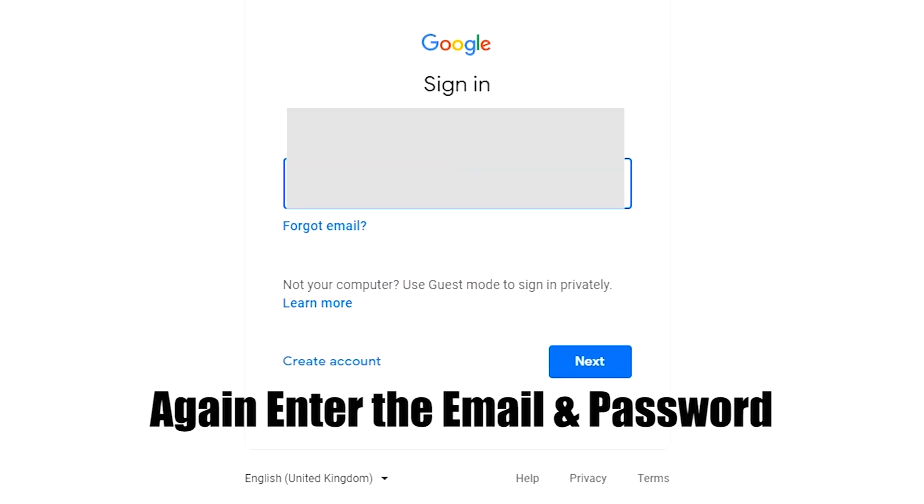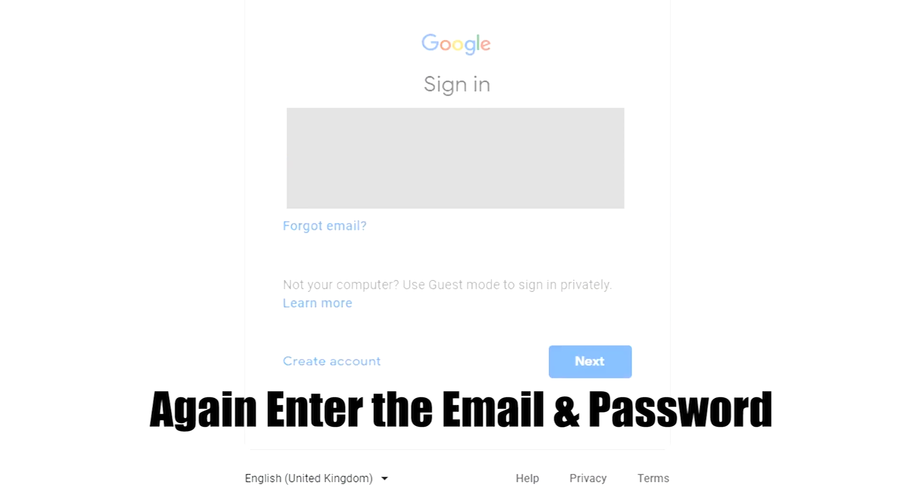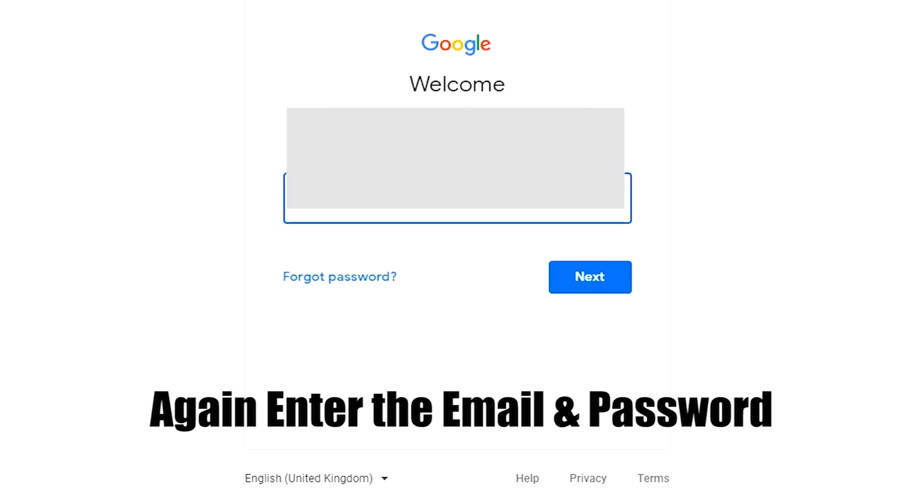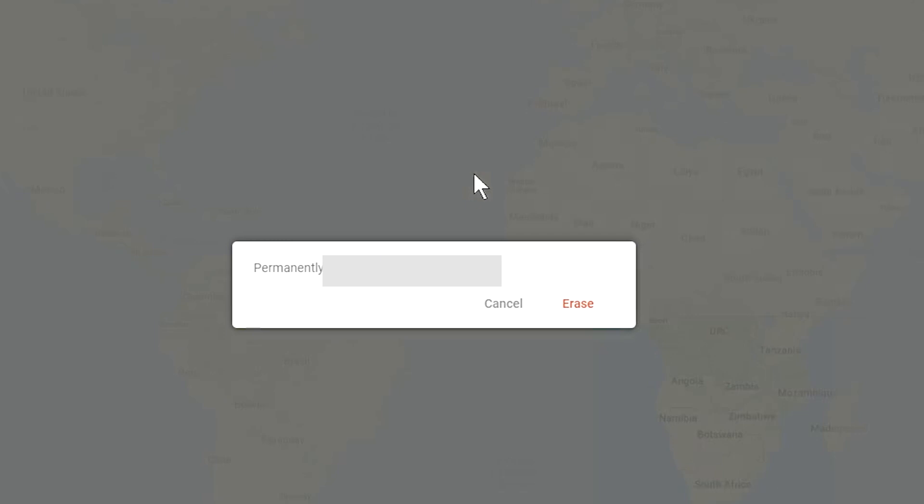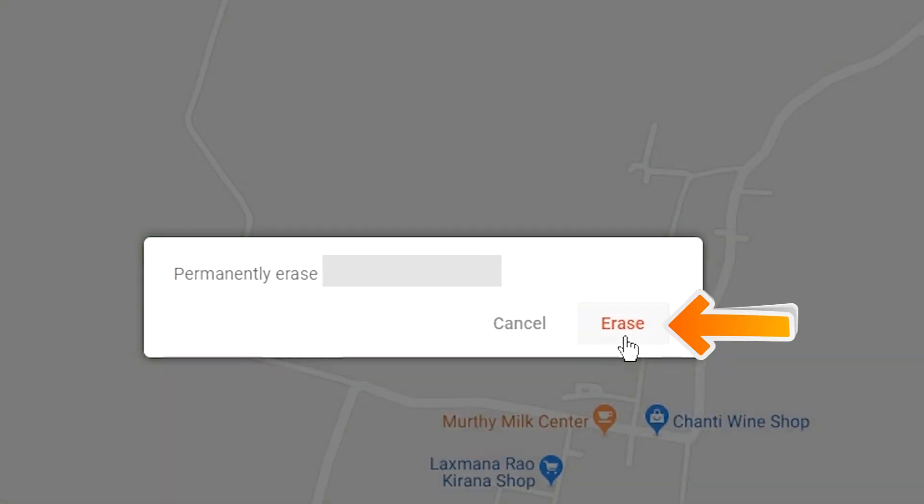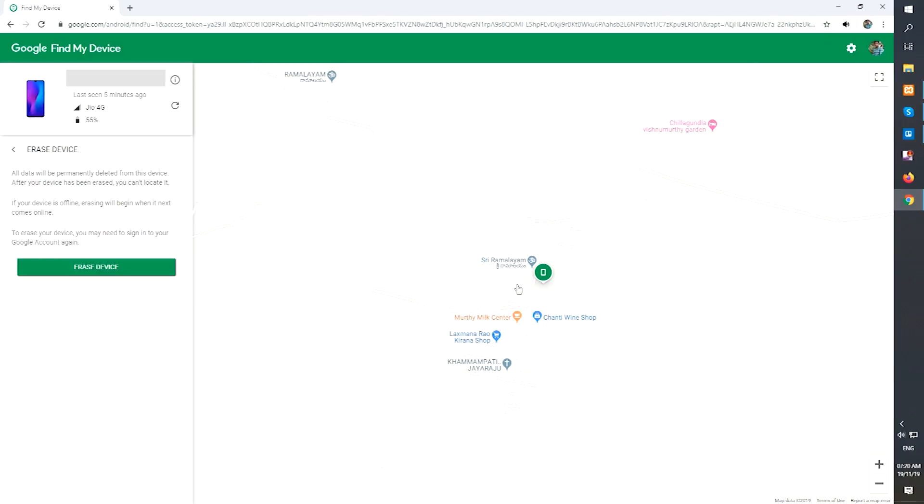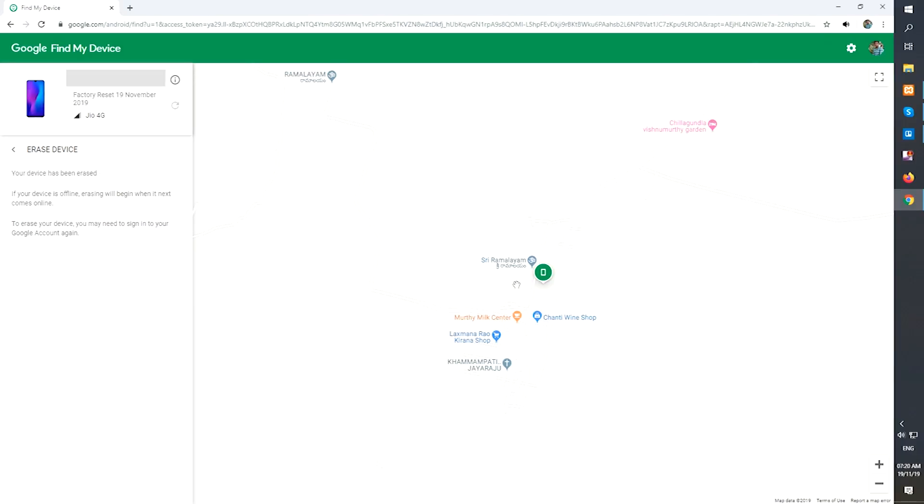Again enter the email and password. Next, you will see erase all data menu. Then tap on the erase option.